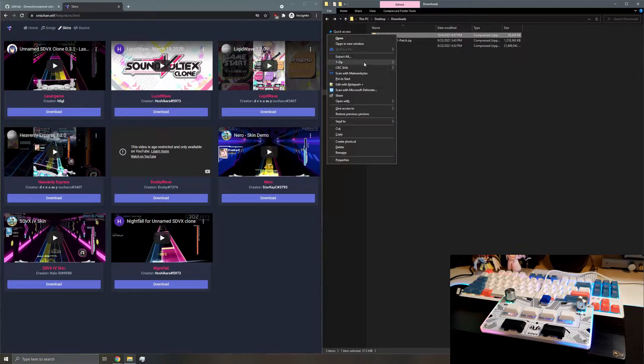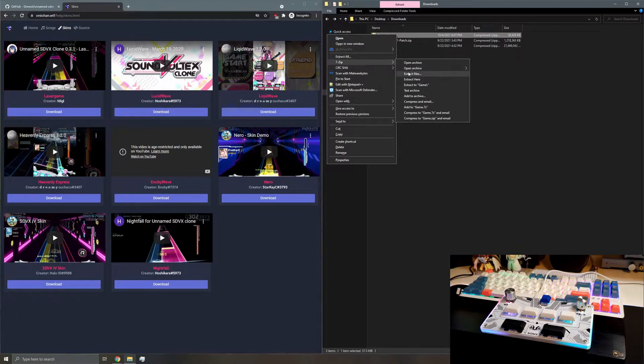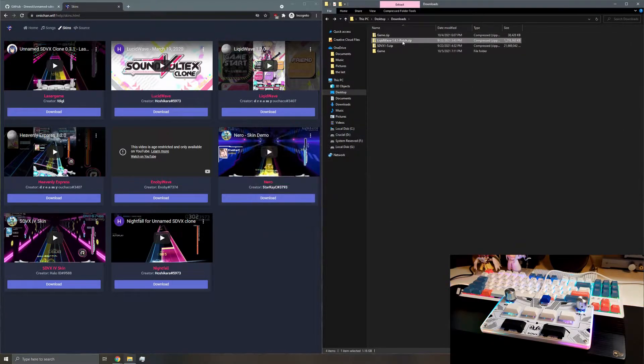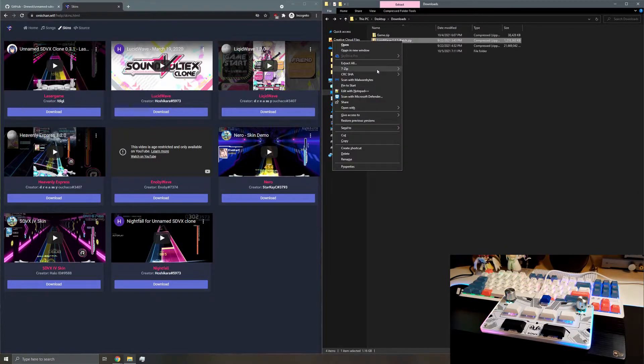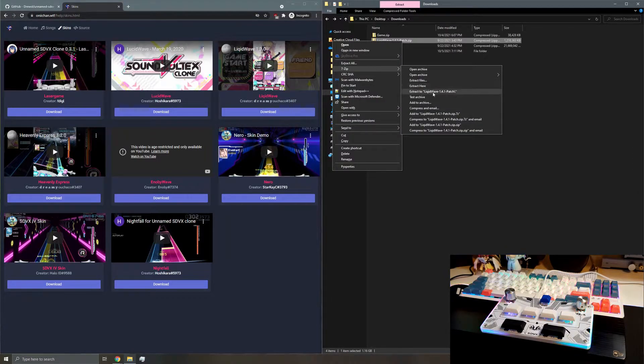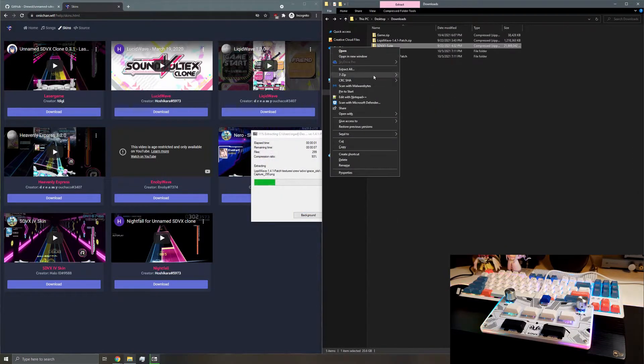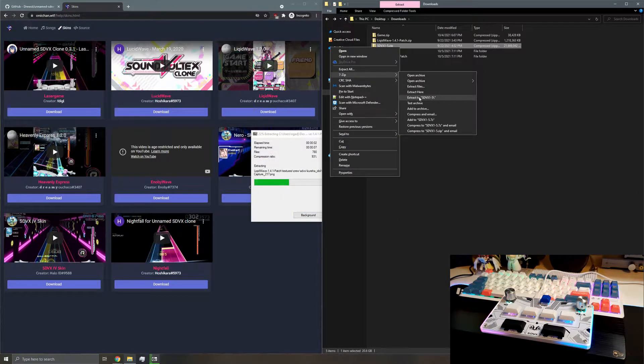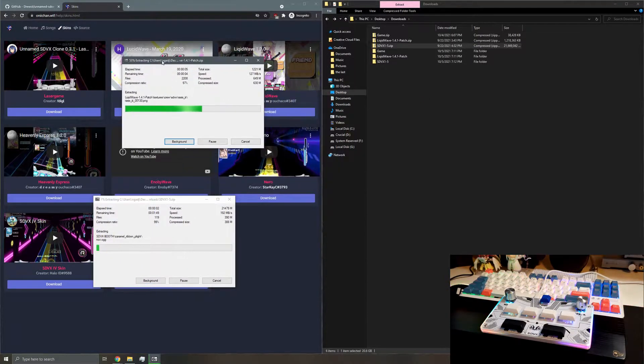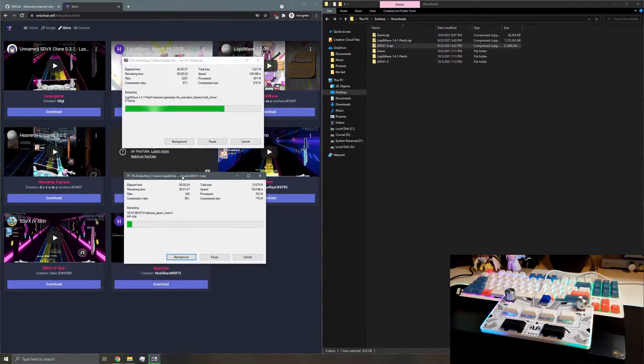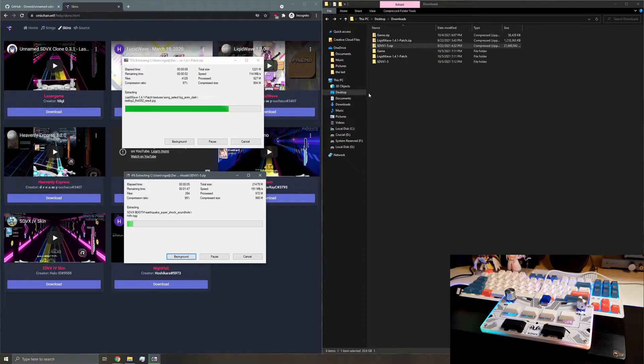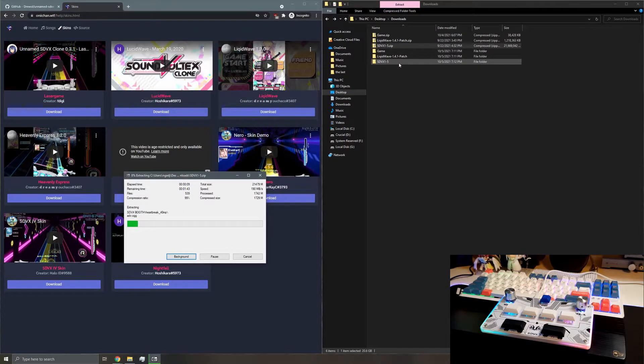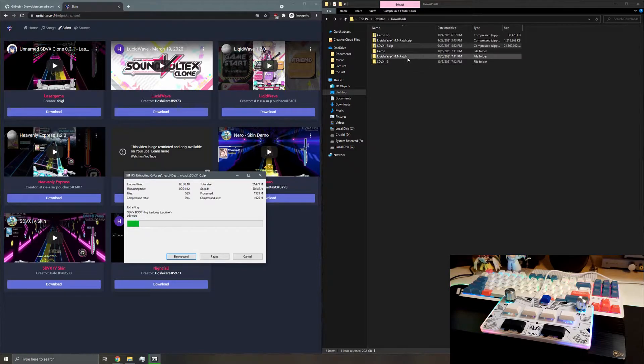Let's go ahead and extract them all. These files are pretty big, especially the songs, so I'm going to wait for at least the skin to finish. So there we go. There's the skin.